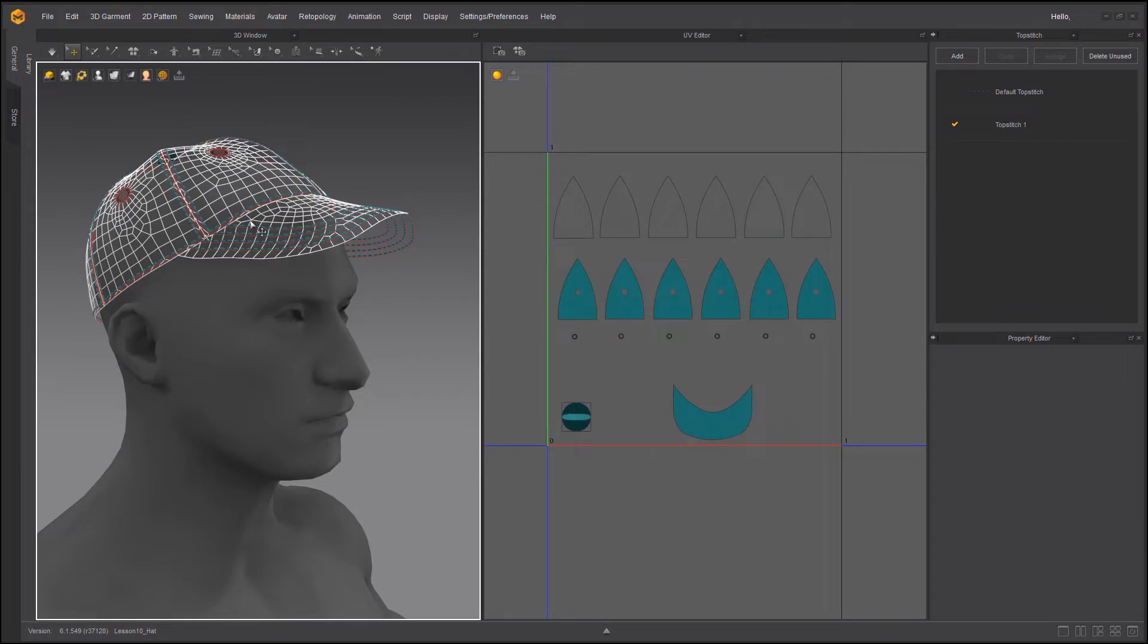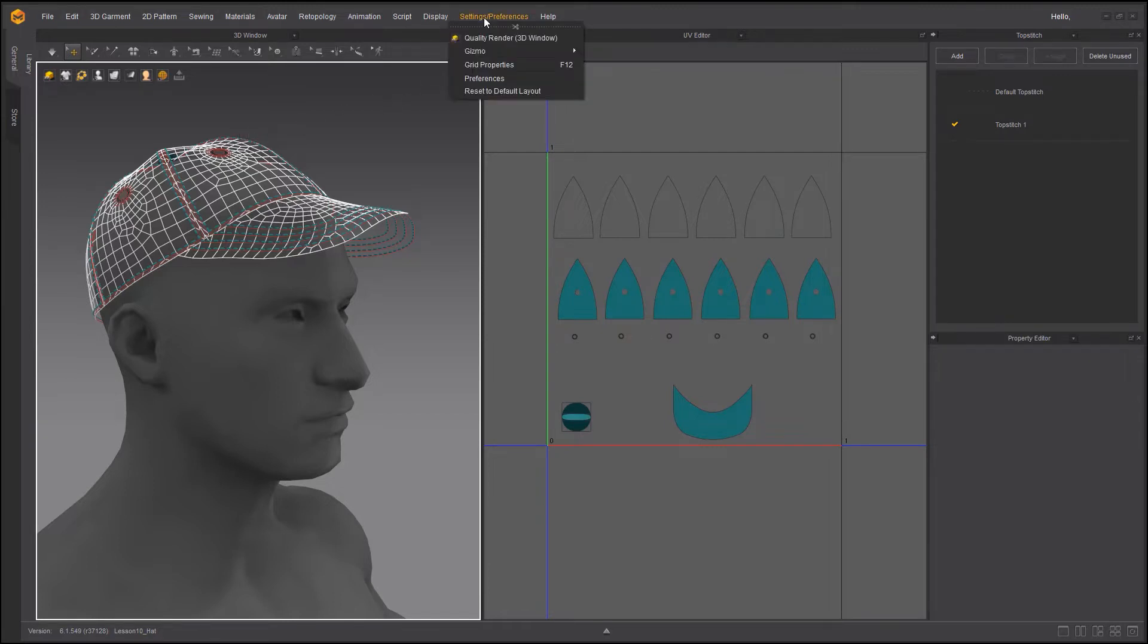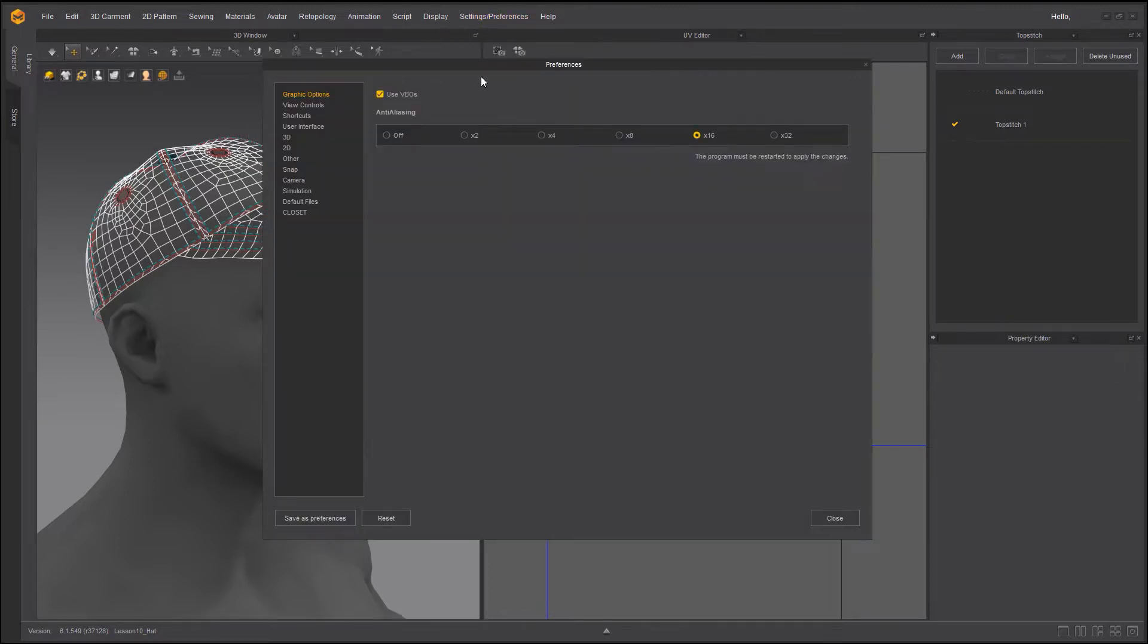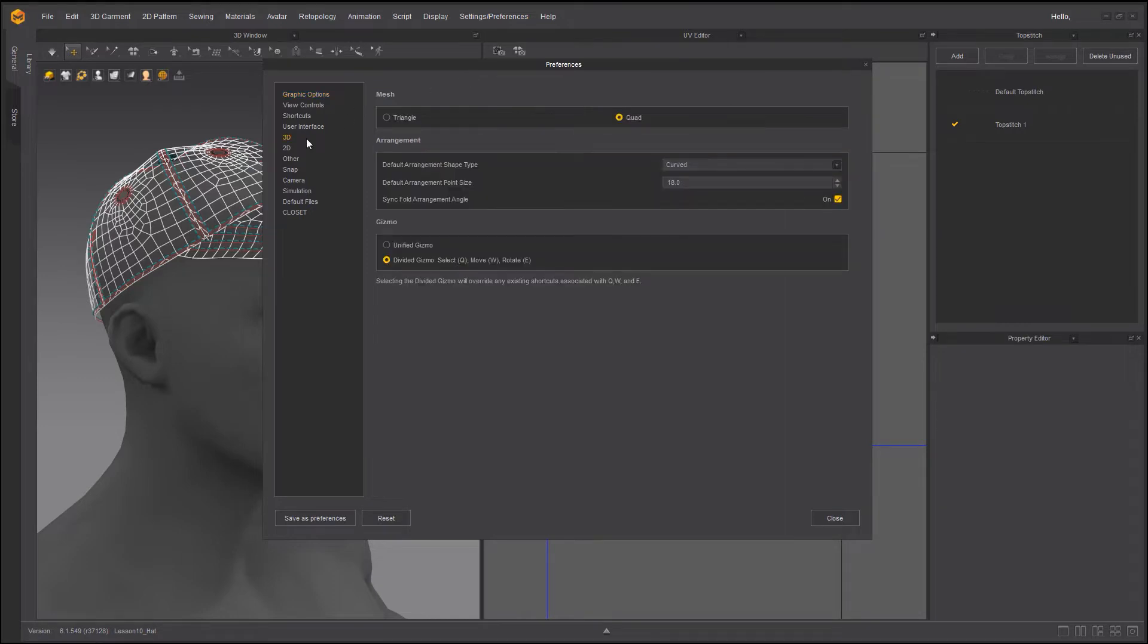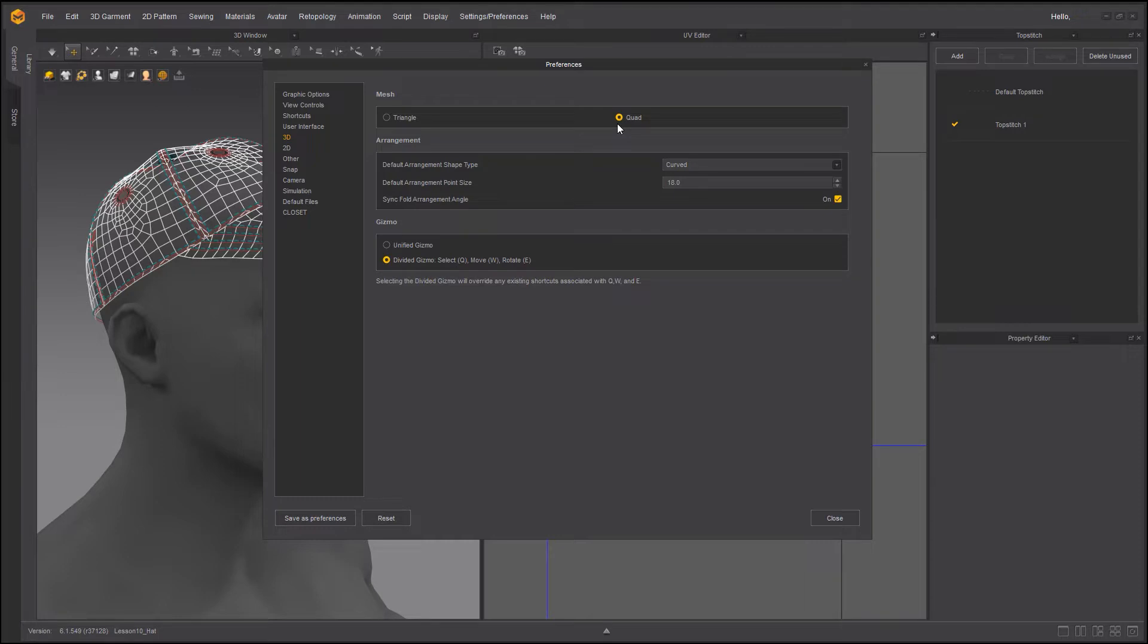If you remember very first session, introduction to user interface, I asked all of you to go to settings preferences and in 3D I changed that mesh option from triangle to quad so I don't need to retopologize after I create my garment. That's why every garment I create is quadrangled.